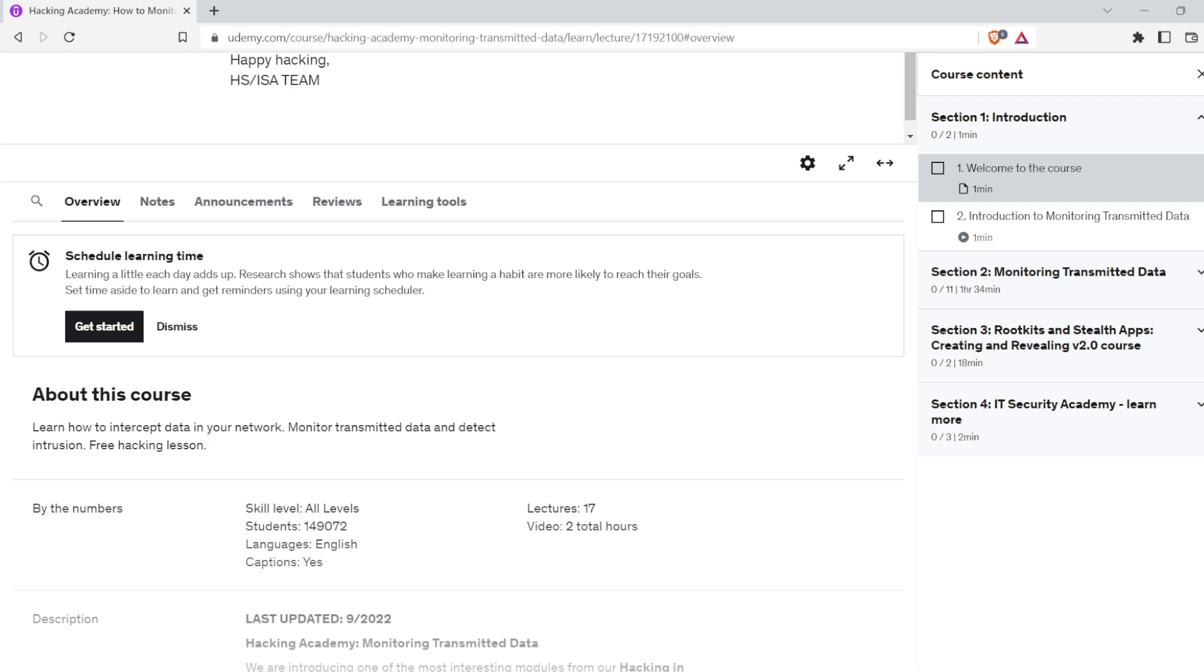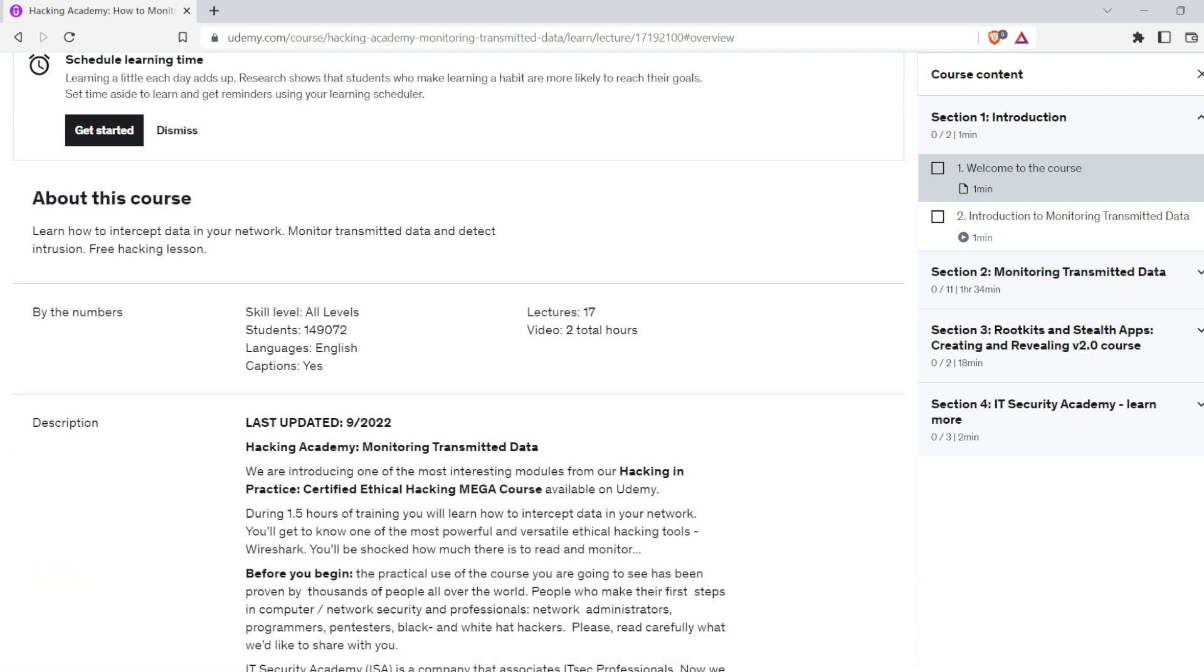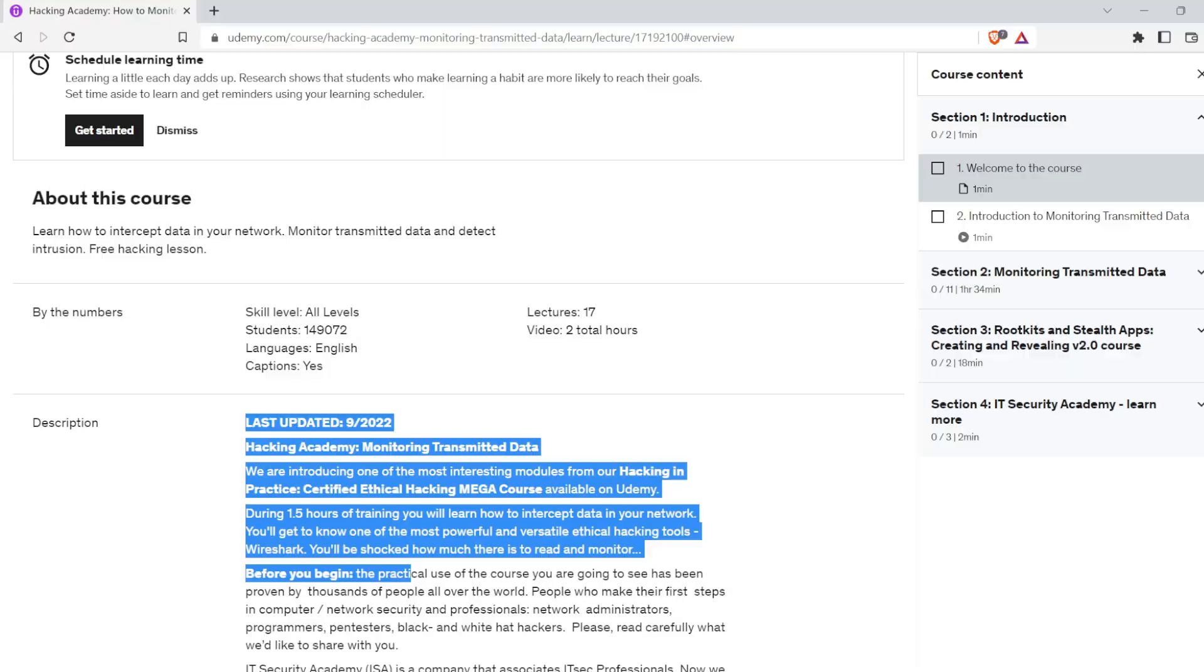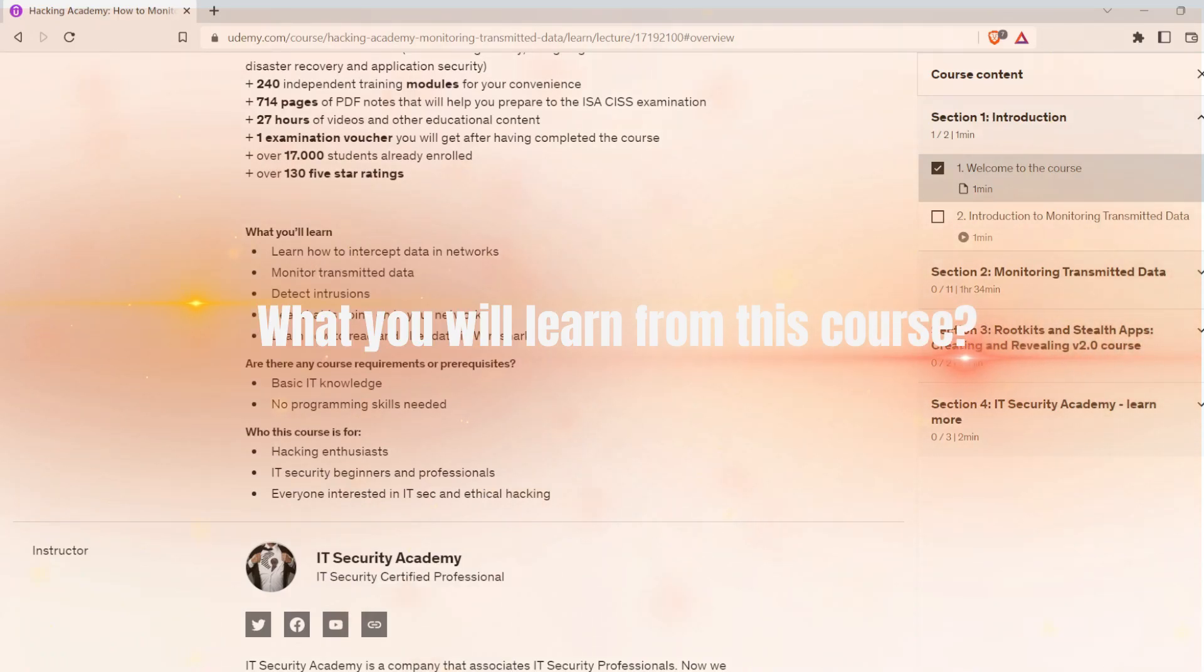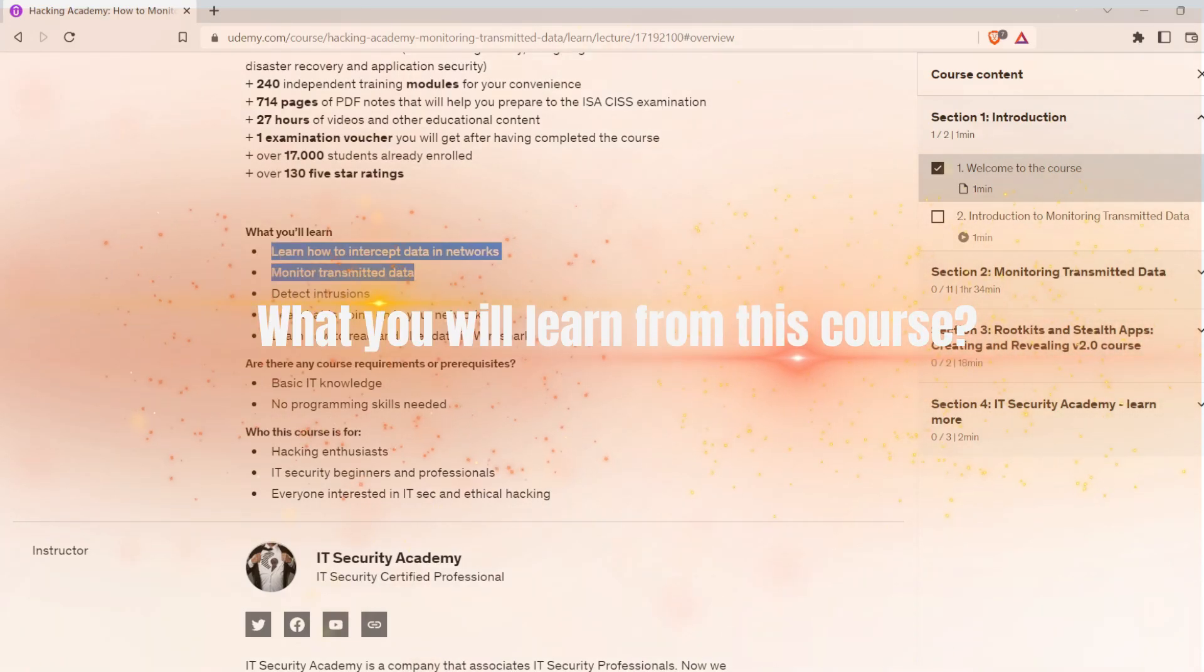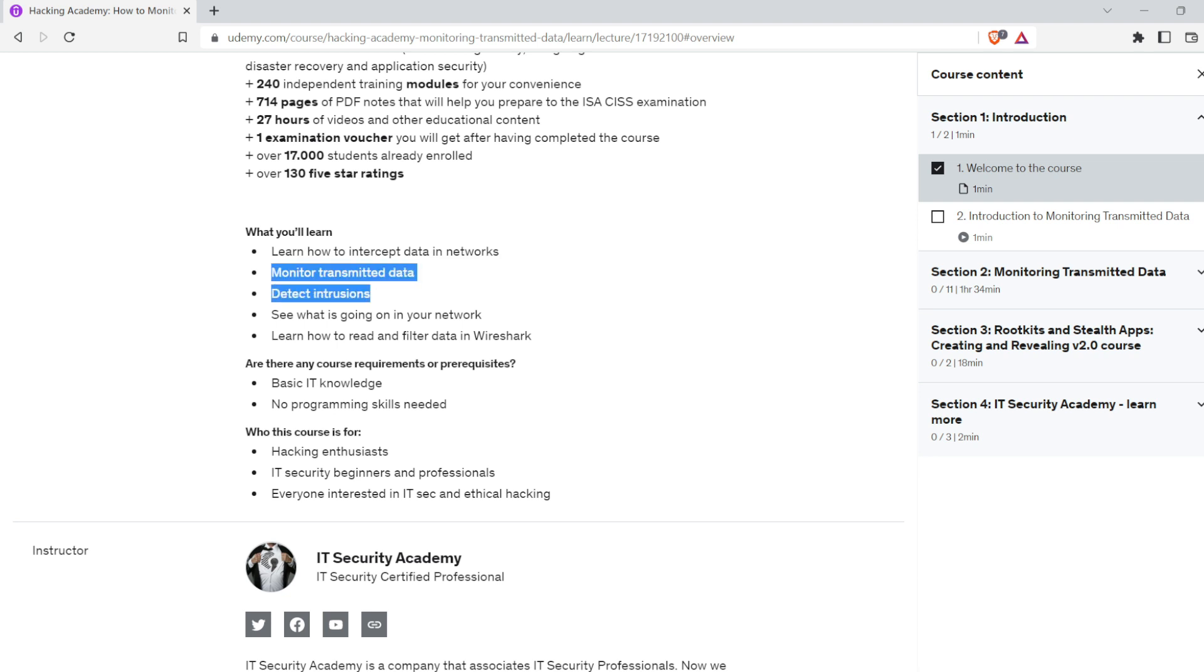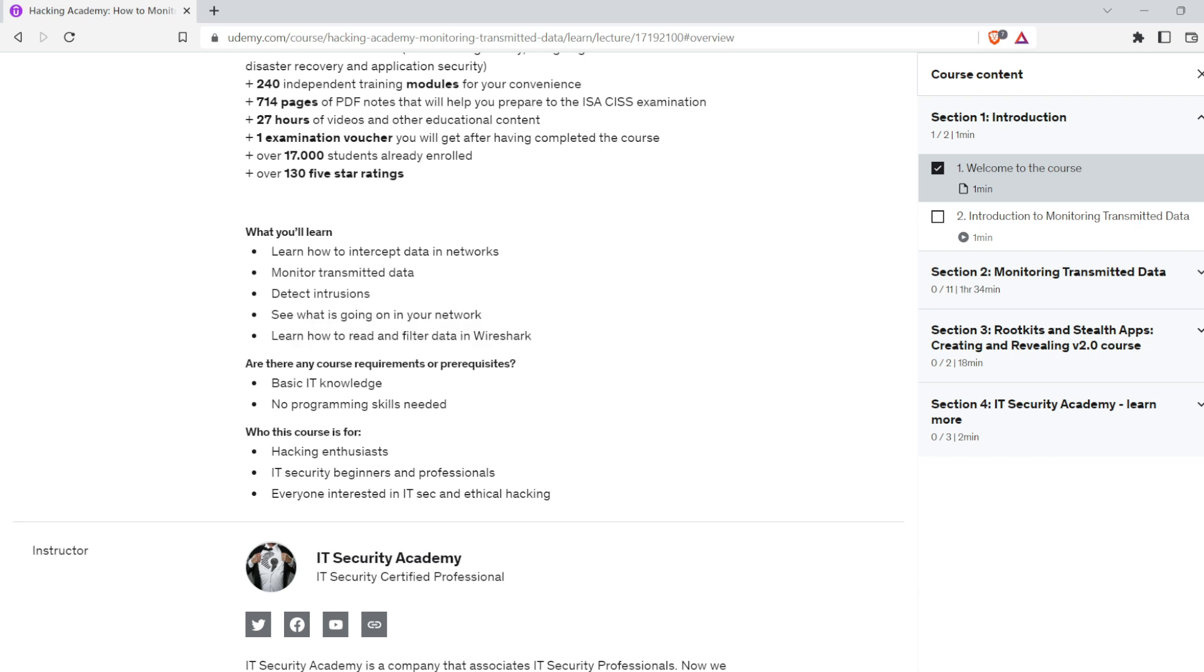What you will learn from this course: how to intercept data in networks, monitor transmitted data, detect intrusions, see what's going on in your network, and how to read and filter data in Wireshark.